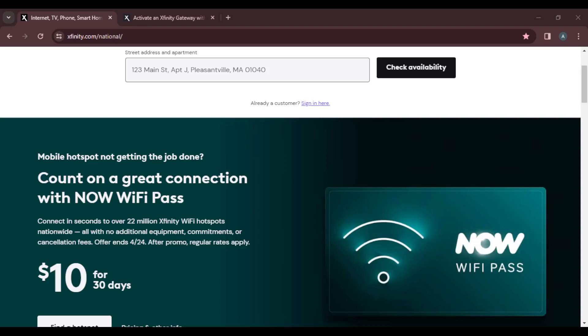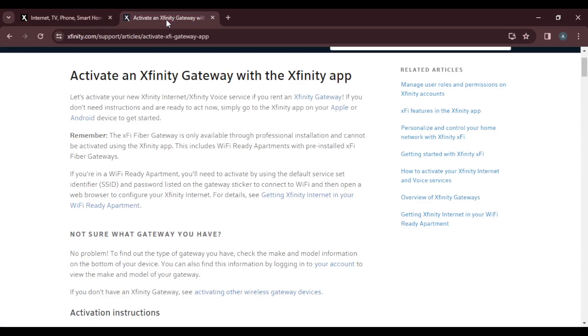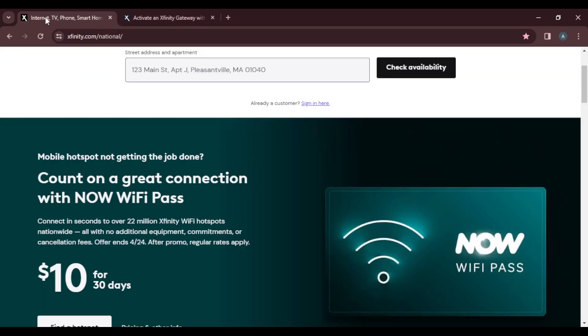Hello, in this tutorial I'll show you how to activate the Xfinity gateway. So the first thing I'd like you to do is launch your Xfinity account. Just launch your Xfinity web application. I want to show you how you can create your Xfinity ID.